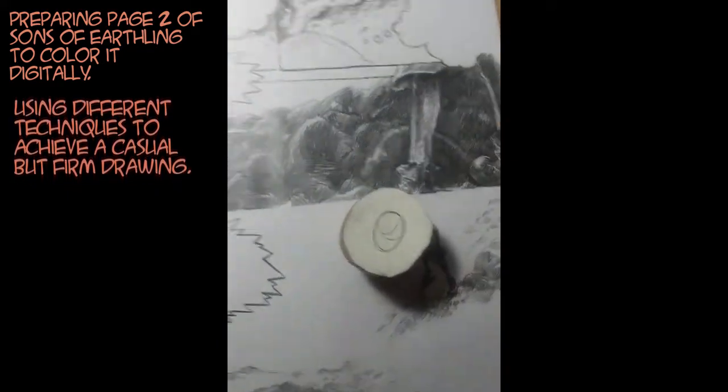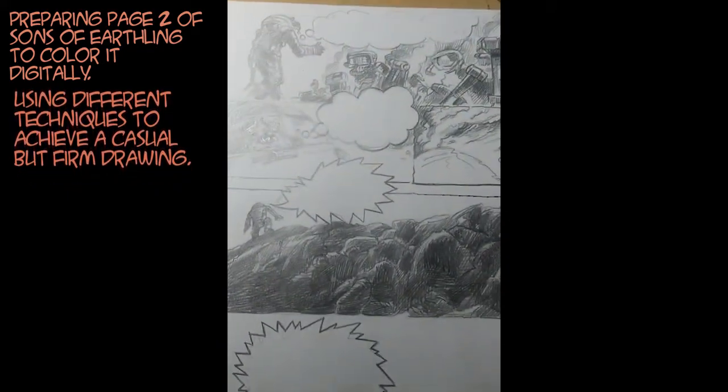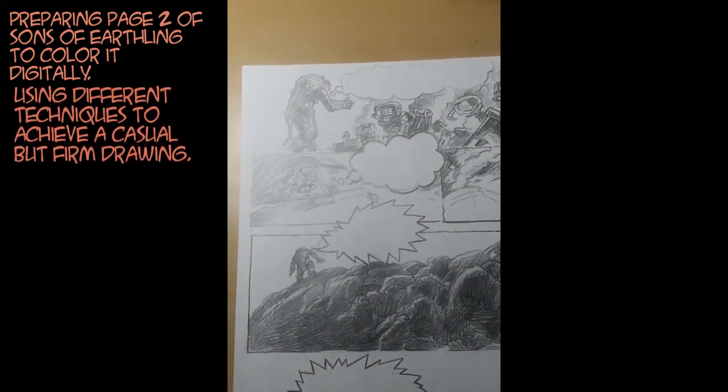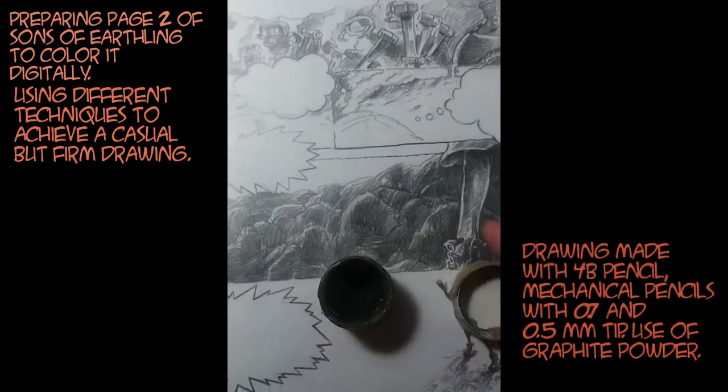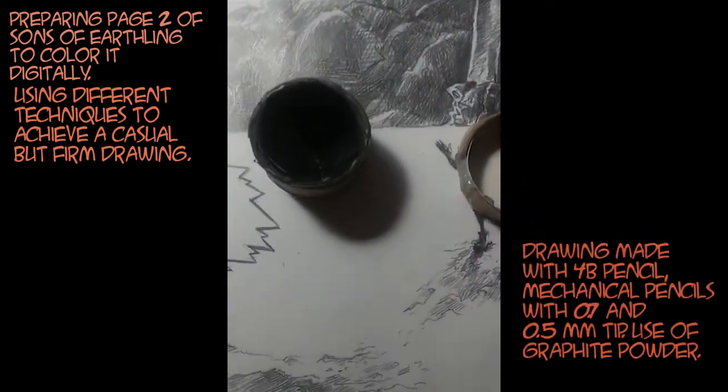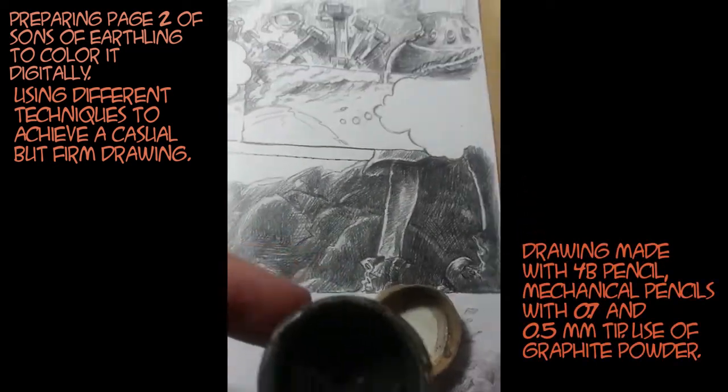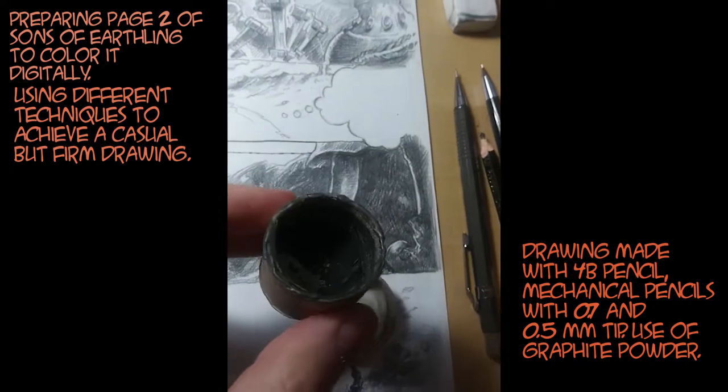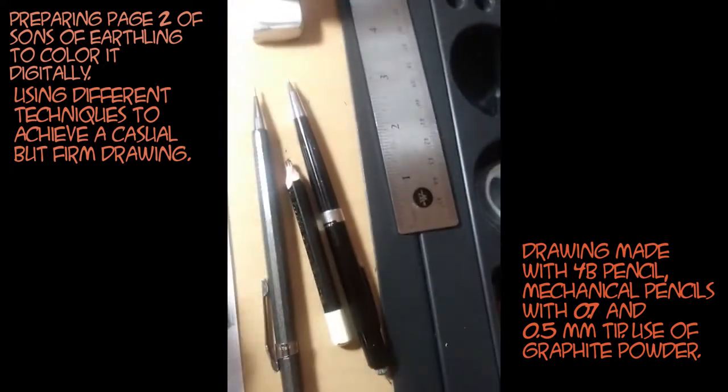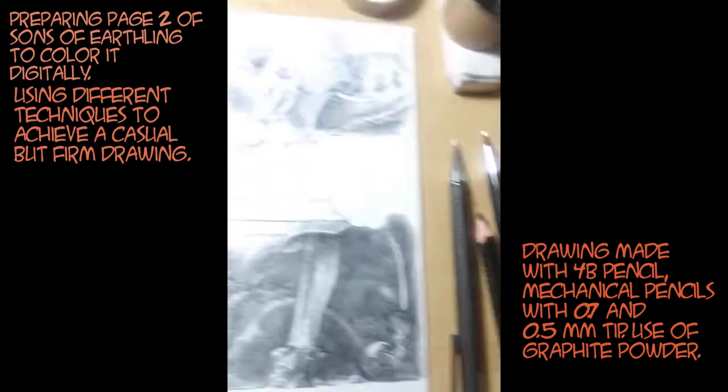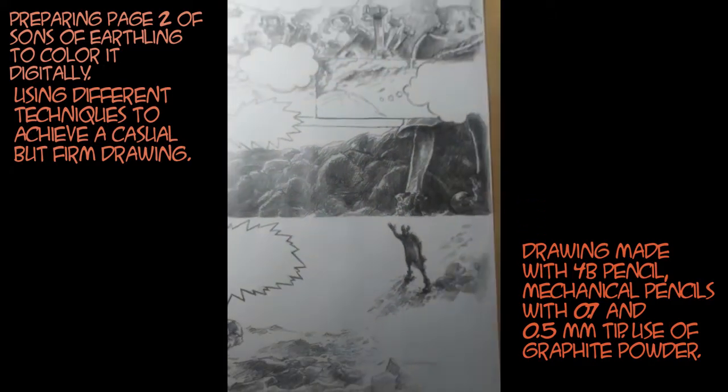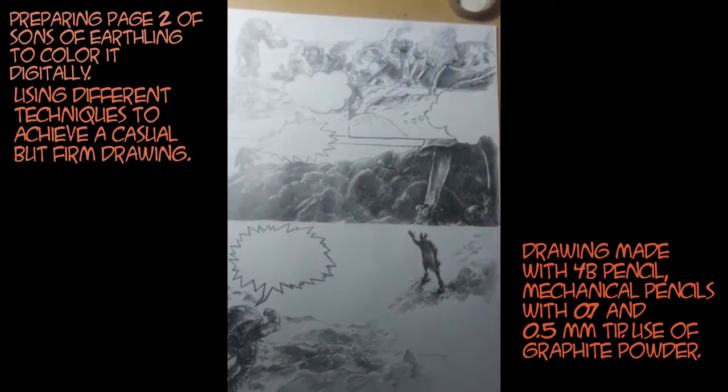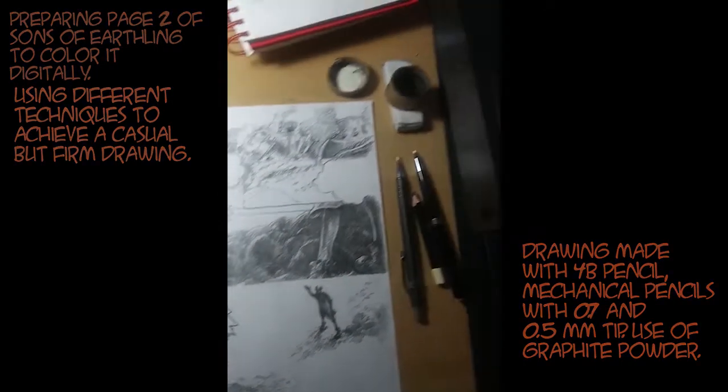First I made this drawing in graphite, mostly pencil, and I even used graphite powder. Then I took the drawing to the scanner and scanned it.